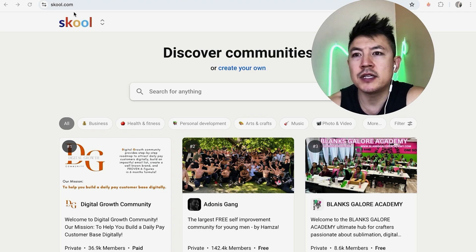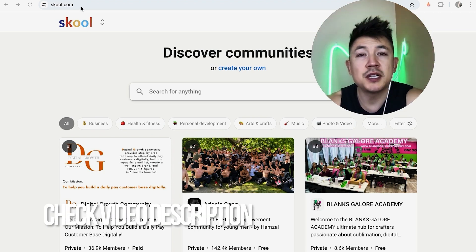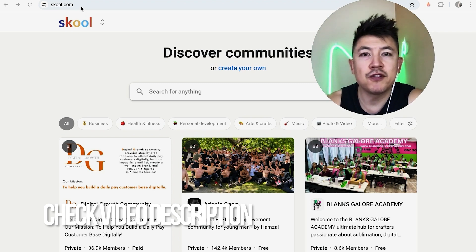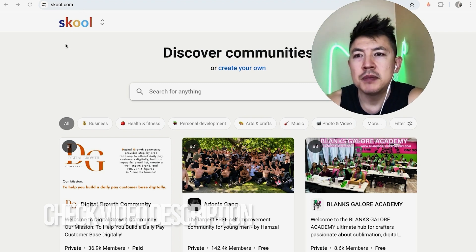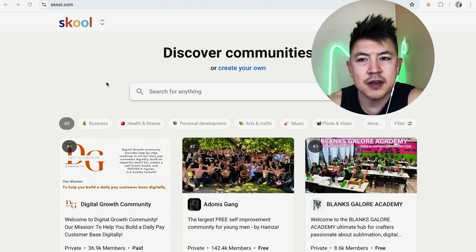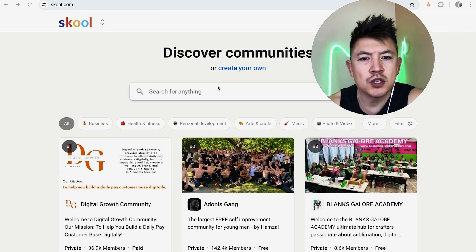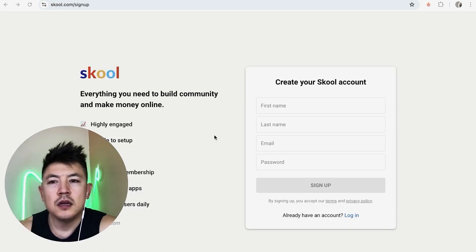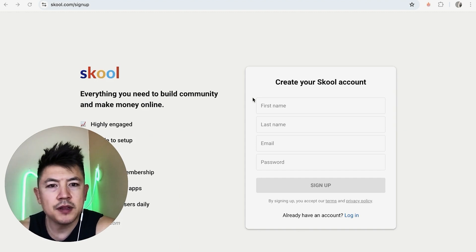It's a pretty easy process handled right on their website, skool.com. Check my video description — I'll try to leave my referral link there. I've already opened up the website and this is the home screen. If you want to create a Skool account, the first thing you're going to do is click on this blue button that says 'Create your own.'